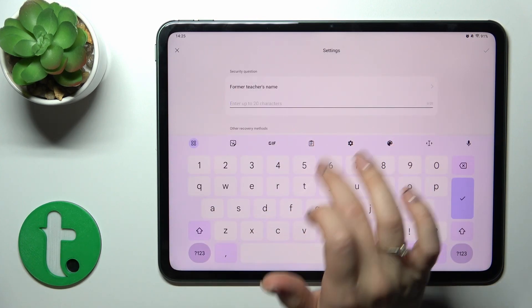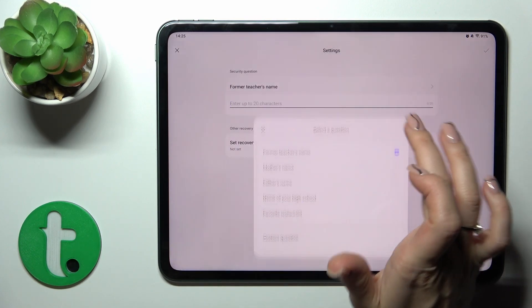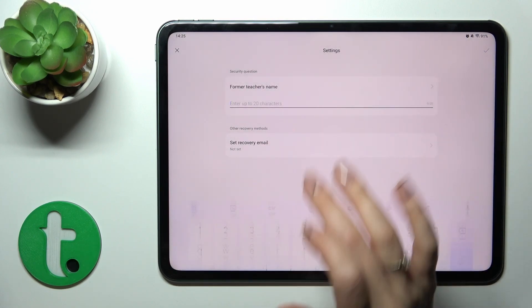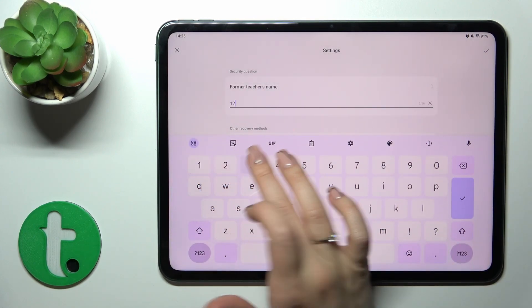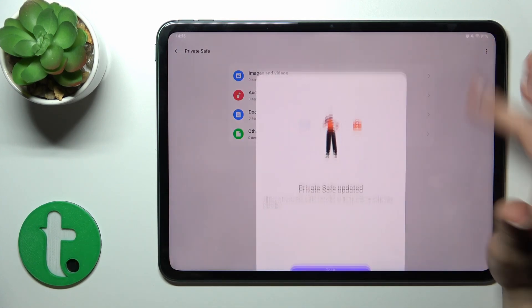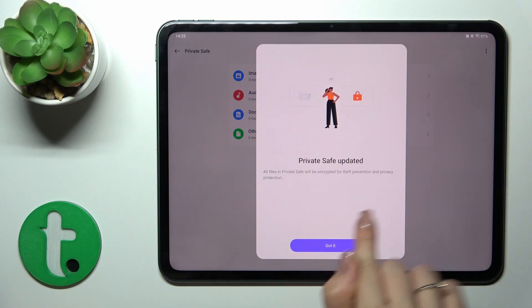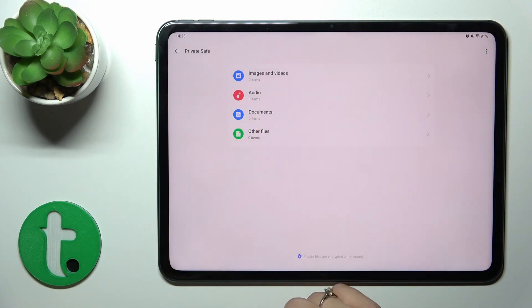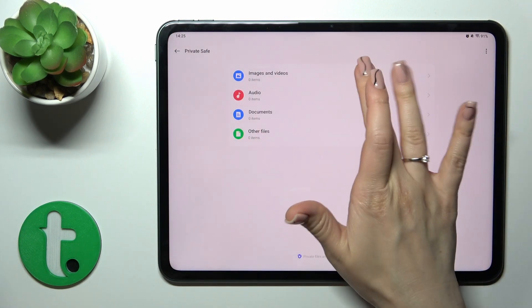We have the security question. You could use one of them or use your custom question. Then tap OK in the right upper corner. Private safe updated. OK, got it.